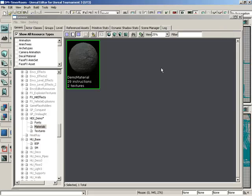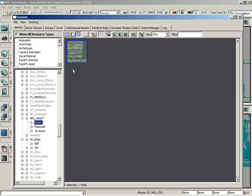There you go, you have now imported a font. If we go ahead and click on the fonts group, you can see my new font there, and this is now ready to use in your UI scenes, which wraps up this how-do-I video.